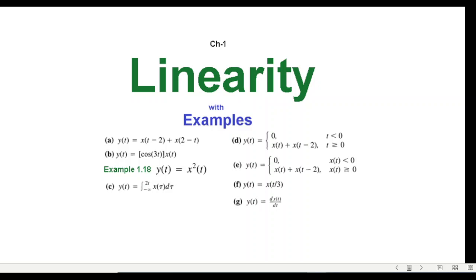This is another video on the properties of systems. Here we'll be discussing the linearity property with the help of about eight examples. I'll have timestamps at the bottom so if you want to skip a particular portion you can do that.